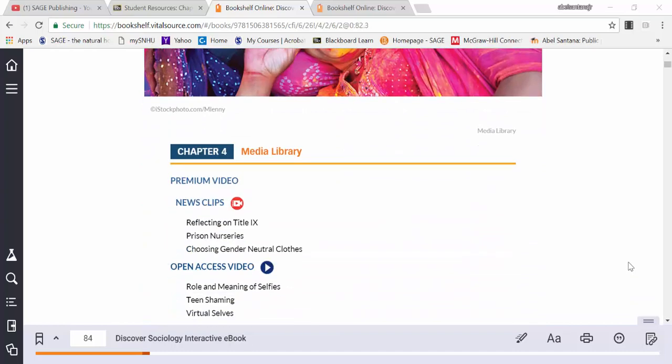One item that is distinct in the interactive ebook includes the premium videos. These premium videos have been selected from the Associated Press and have transcripts upon request, as well as closed captioning.